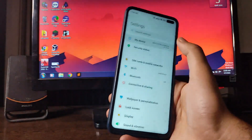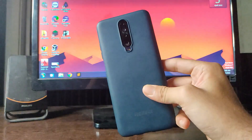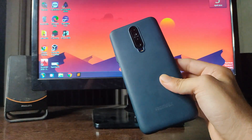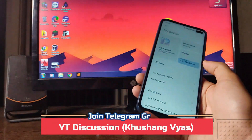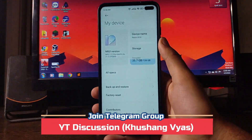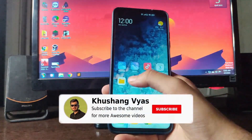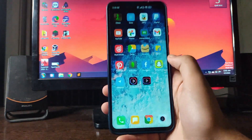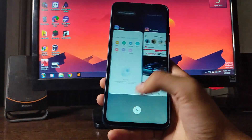That's it for this MIUI 12.5 ROM for the POCO X2. If you're wondering about the case I'm using, the link is in the description. If you enjoyed this video, hit the like button, subscribe if you're new, and ask any questions in the comments or Telegram group. Stay safe, have fun, and goodbye.